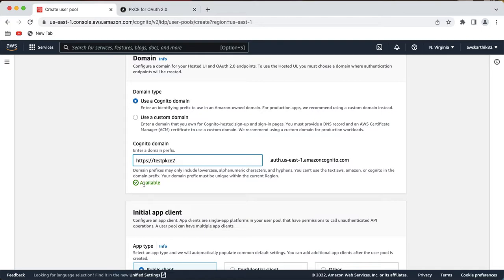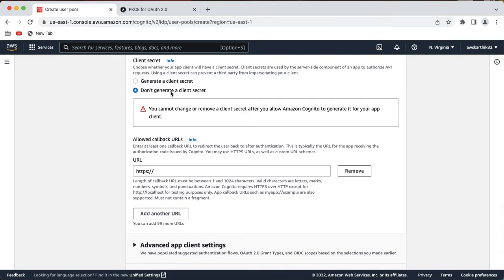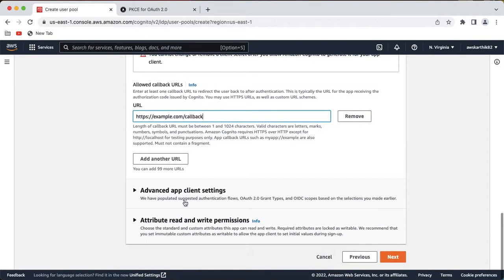Set a Cognito domain like 'test-pkce-pool' — you can give any random name, and if it is available you will see a green tick with the word 'available'. You need to create at least one client while provisioning the pool, so let's create a public client to test this end-to-end authorization code grant flow with PKCE. Let's name it 'pkce-client' and we don't need a secret here. For the callback URL, let's give a random URL for now and we can change it later.